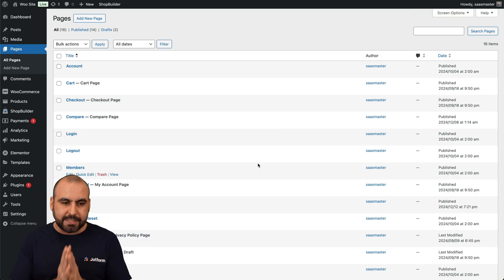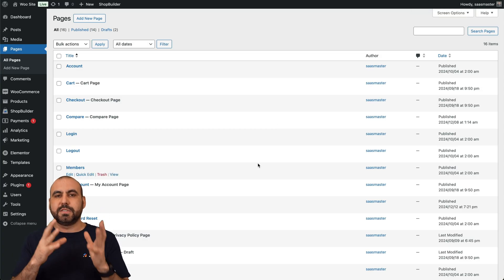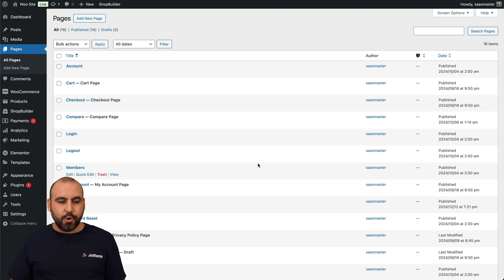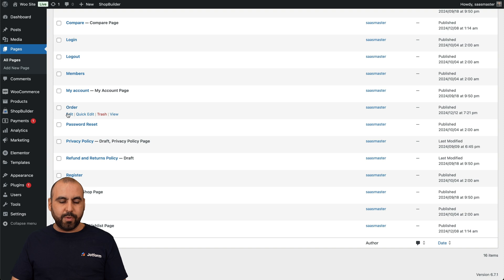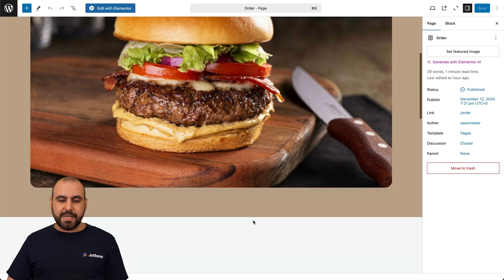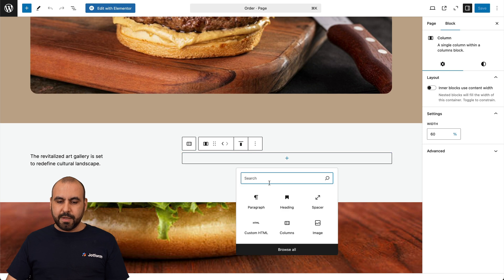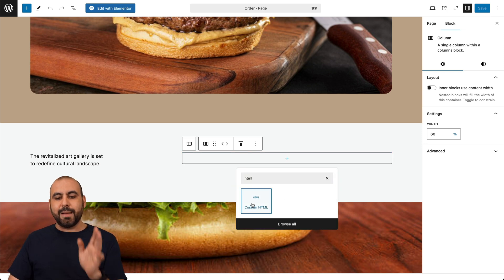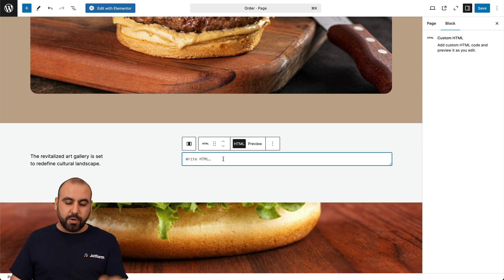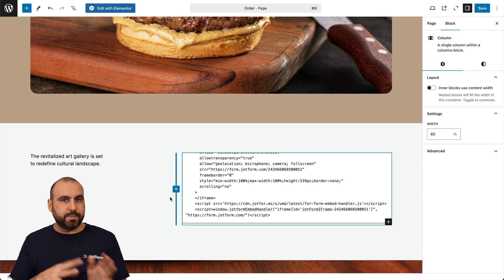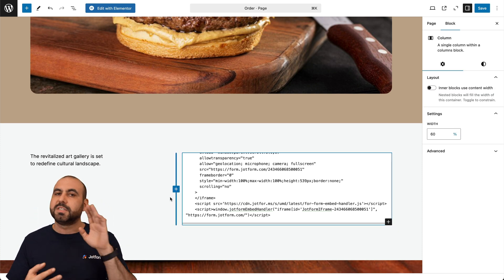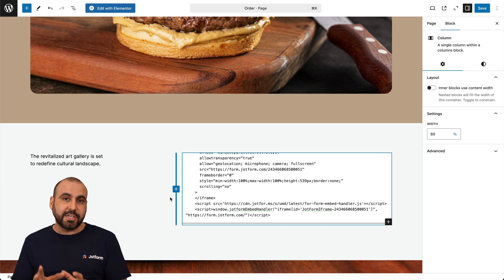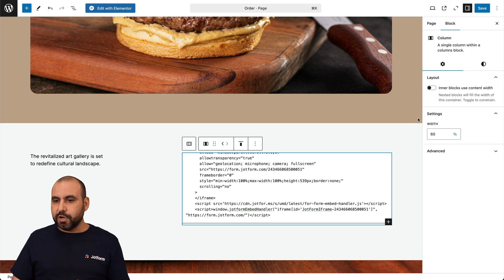There's also the option to embed the form. If you have a website where you want customers to order, that's available too. I'm going to use the iframe option, copy the code, and go to my WordPress site. I'll find the order page I've created and add the code there, searching for an HTML block in Gutenberg. This also works with other WordPress builders, Wix, Framer, or any platform with an HTML section.